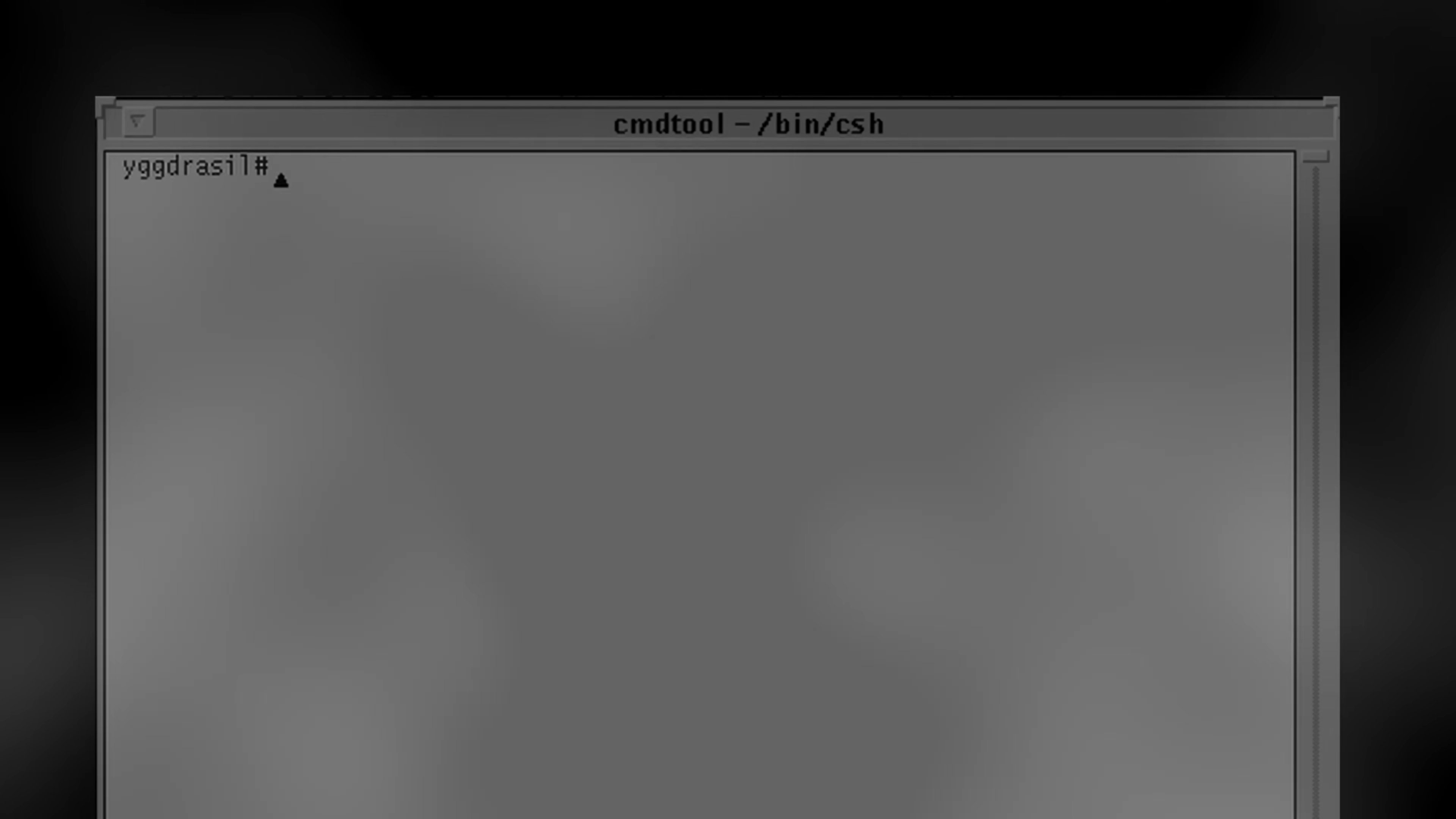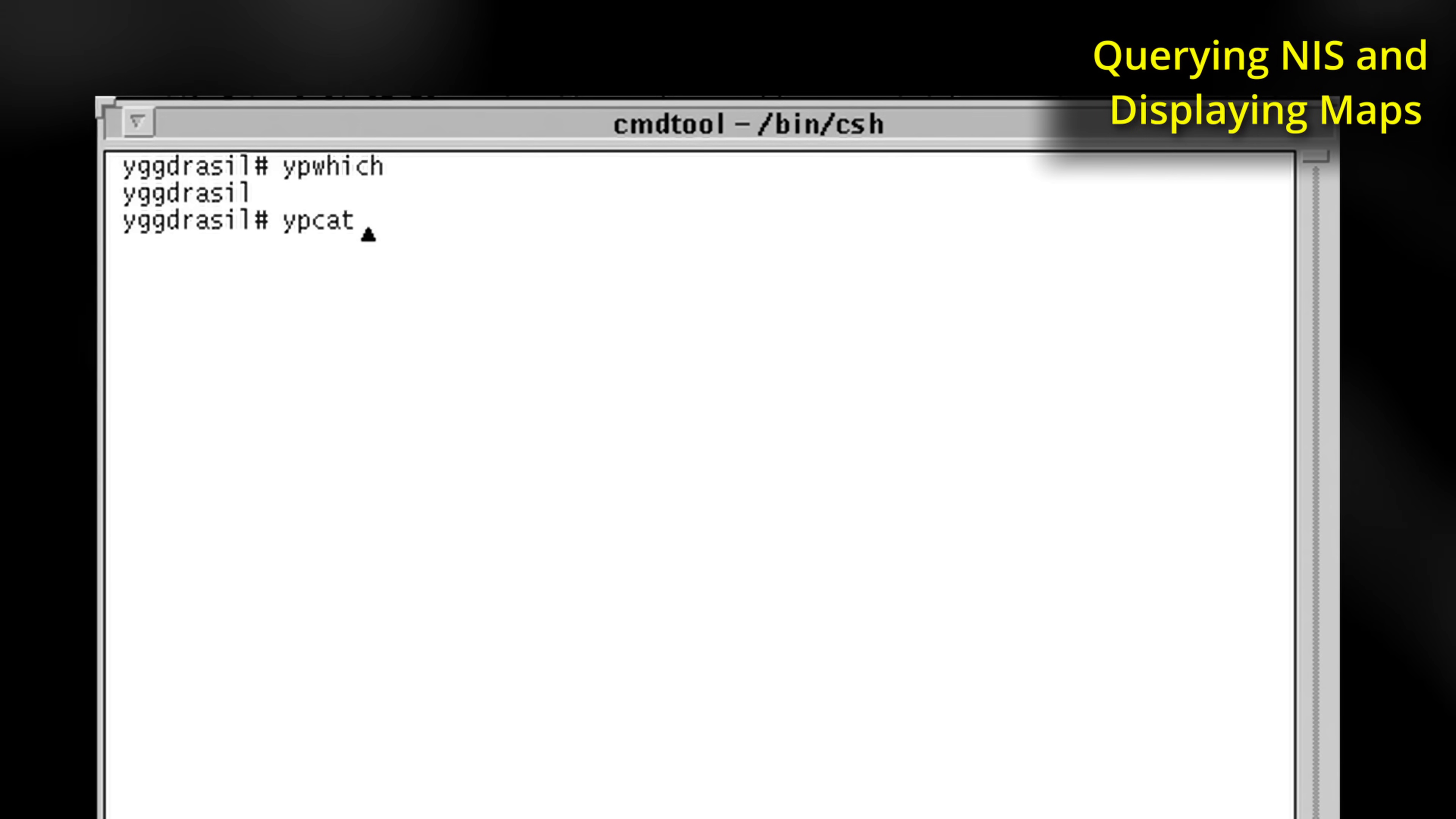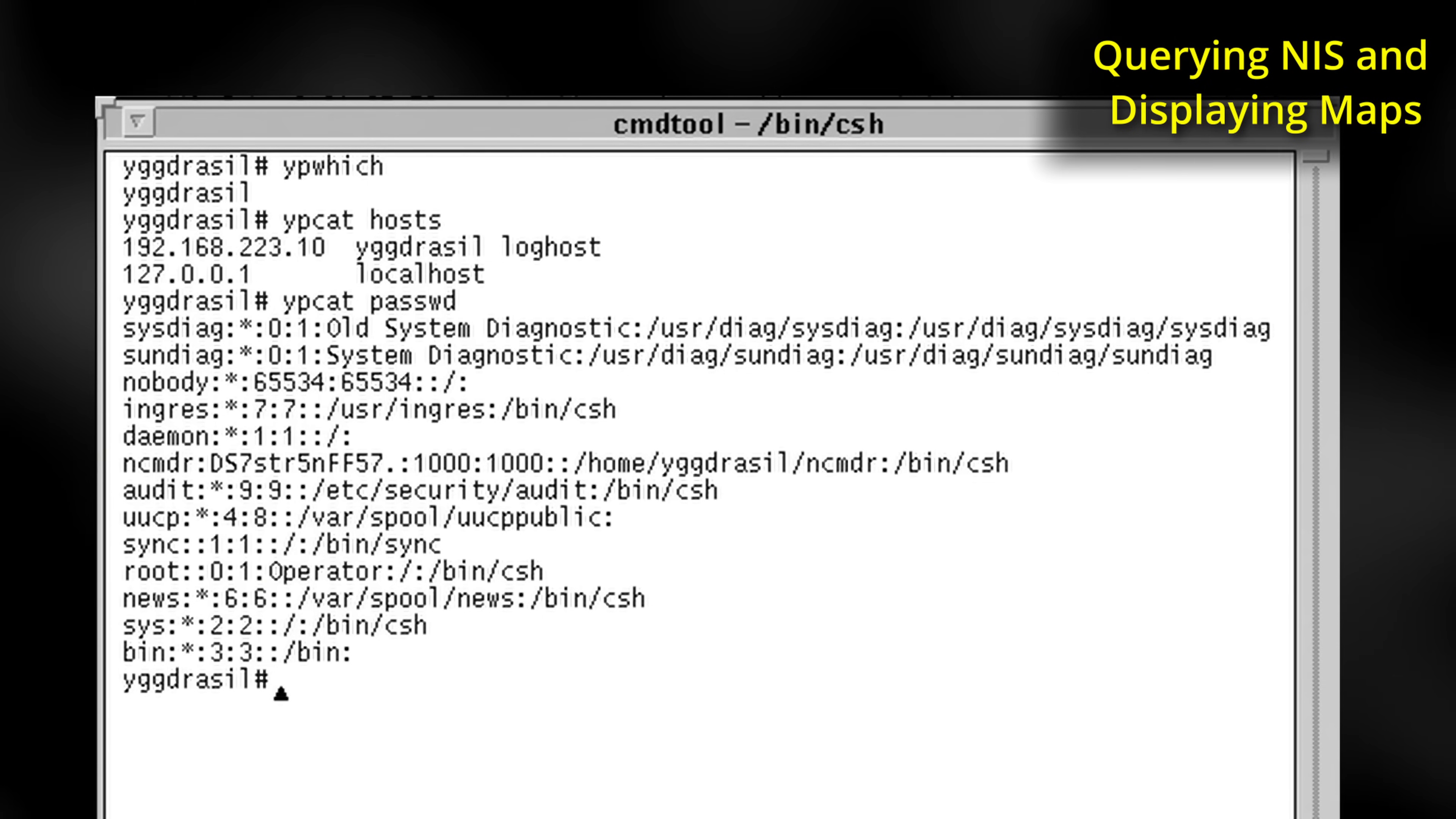NIS, which was also known as Yellow Pages or YP, was Sun's solution to managing a network. However, NIS was built in an era where the standardization of the internet was still an ongoing process. After all, the DNS protocol, which underpins the modern internet, came out the same year that NIS first released, 1985.